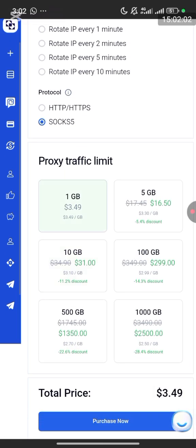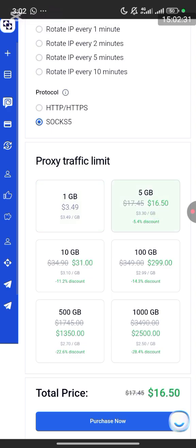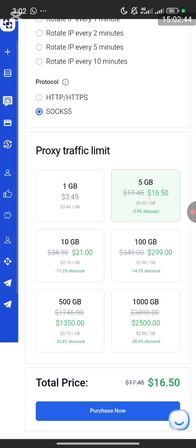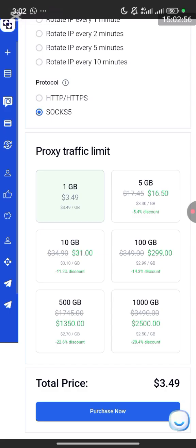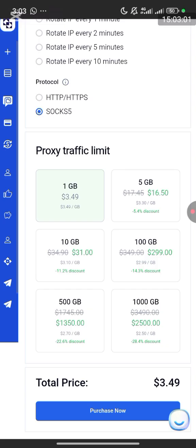For traffic limit they have 1GB, 5GB, 10GB, and 100KB options. I'll click on 1GB — it costs $3.49 and lasts for one month. That's very cheap — $3.49 for 1GB per month. You can also go for 5GB at $16.50. If you use my referral link you get a discount bonus on 5GB and above. For this video I'll buy 1GB for $3.49. Scroll down, click the total price of $3.49, then click Purchase Now.